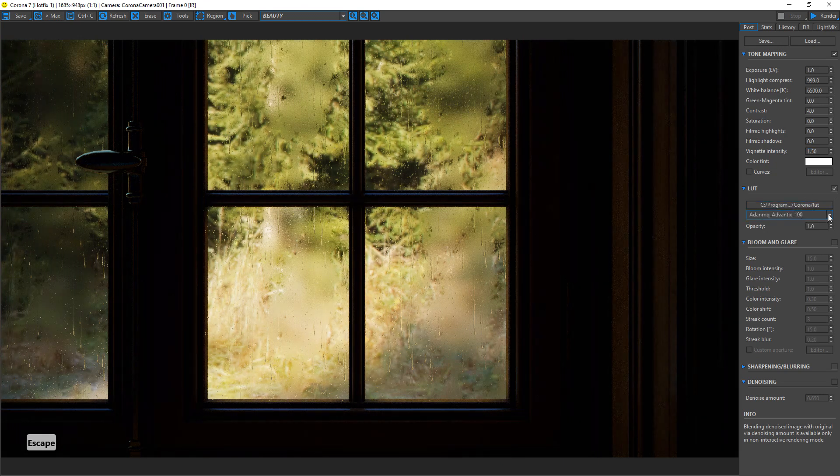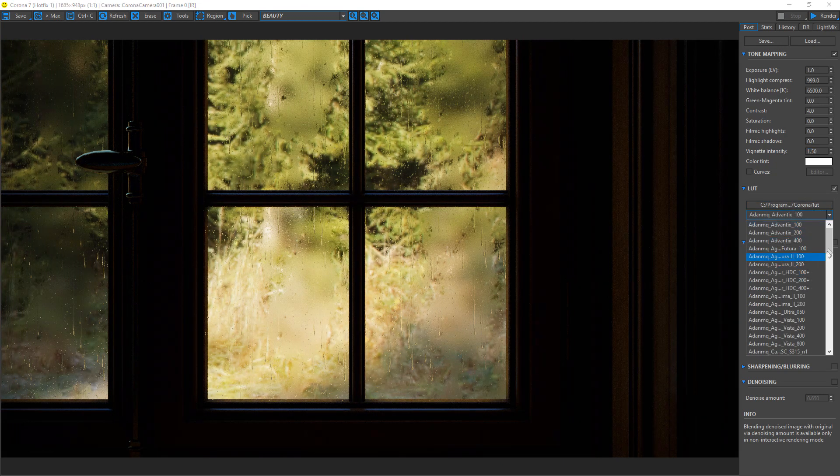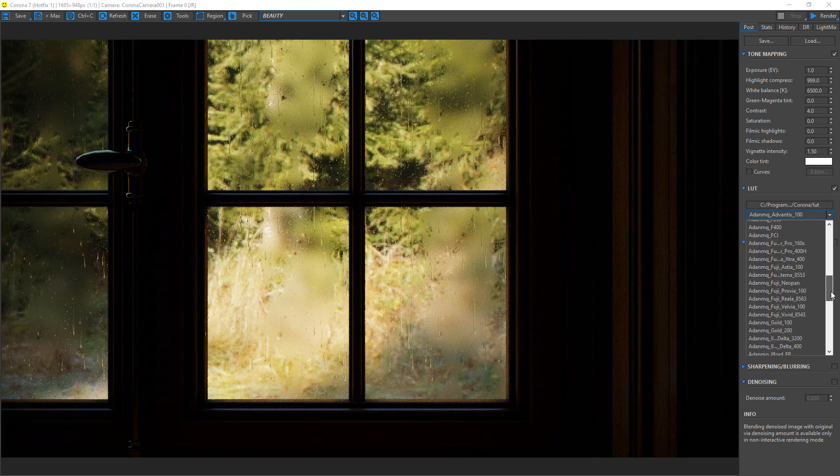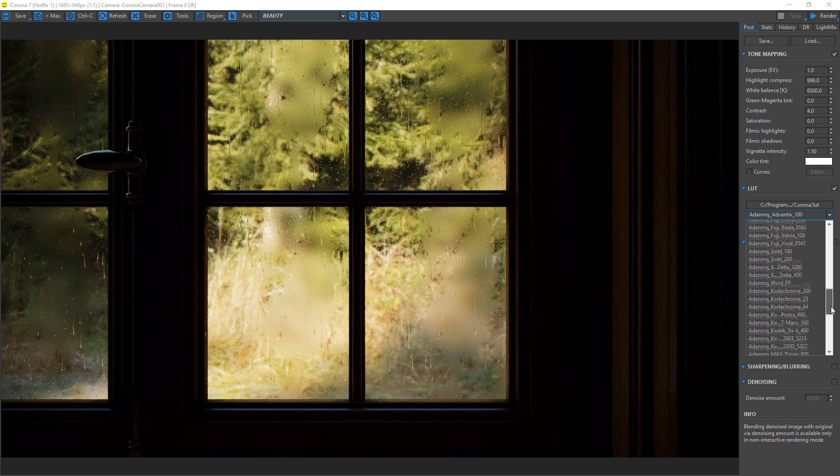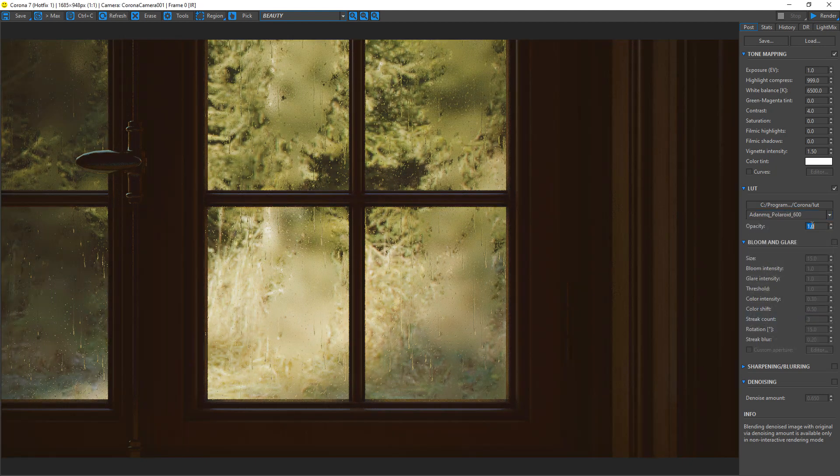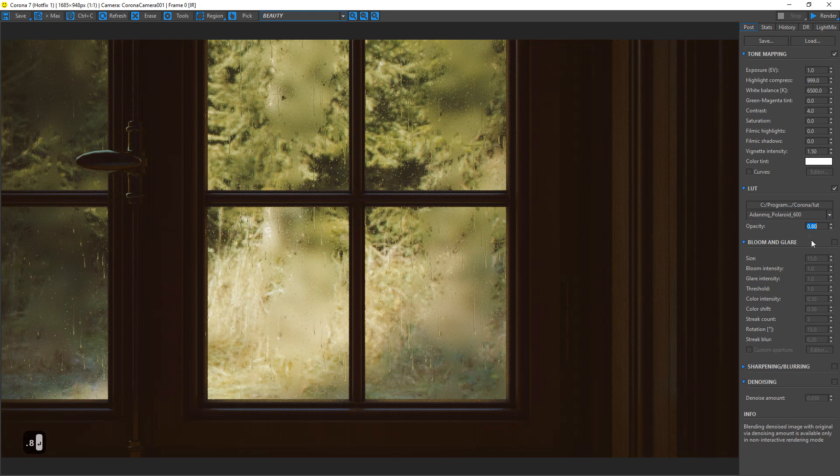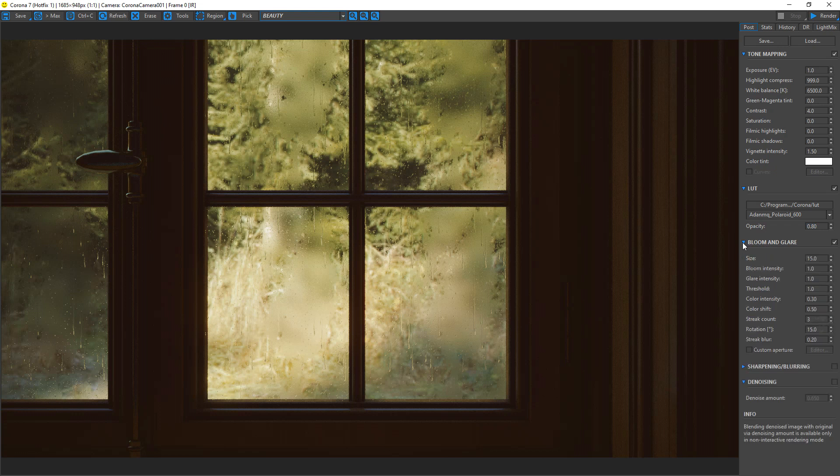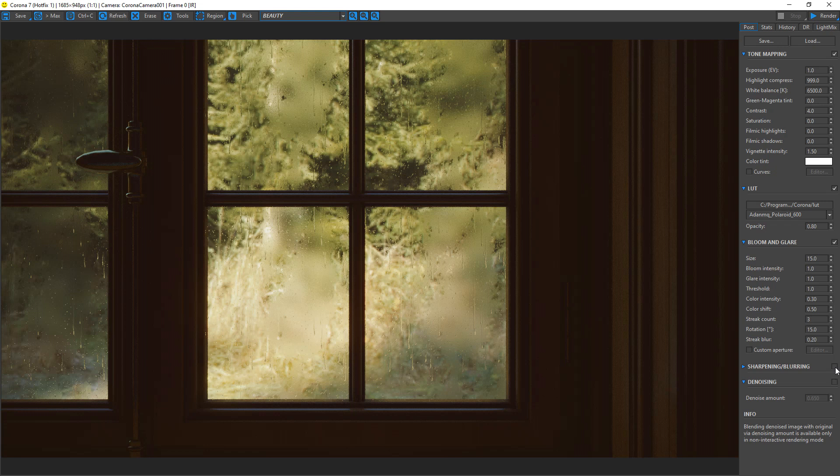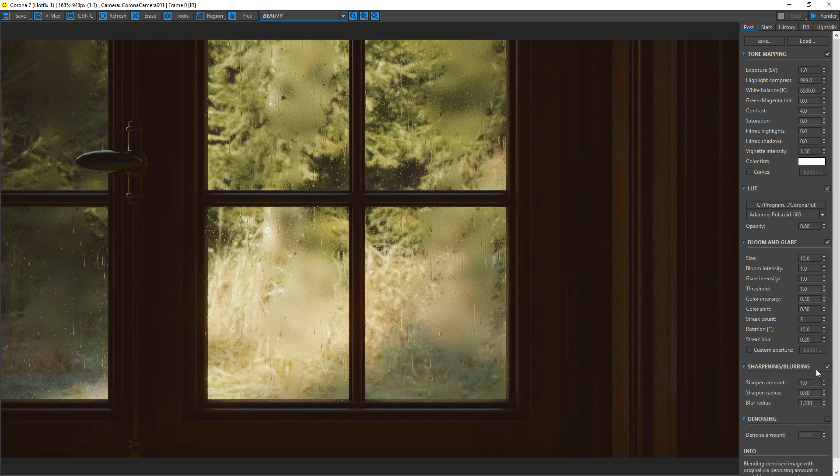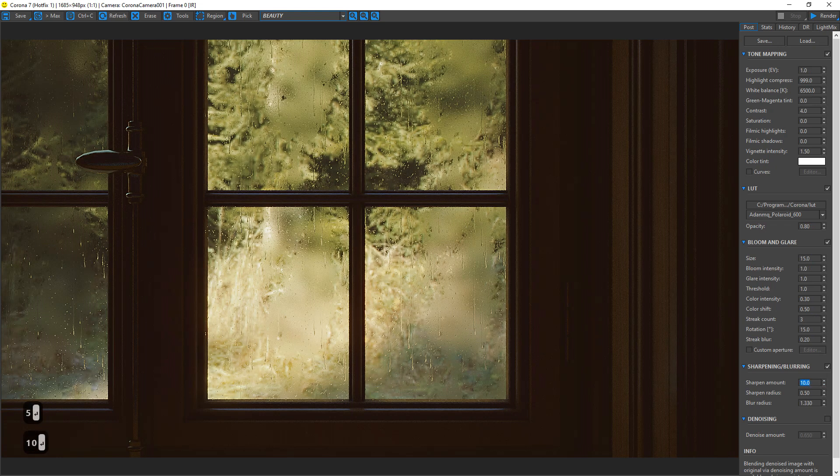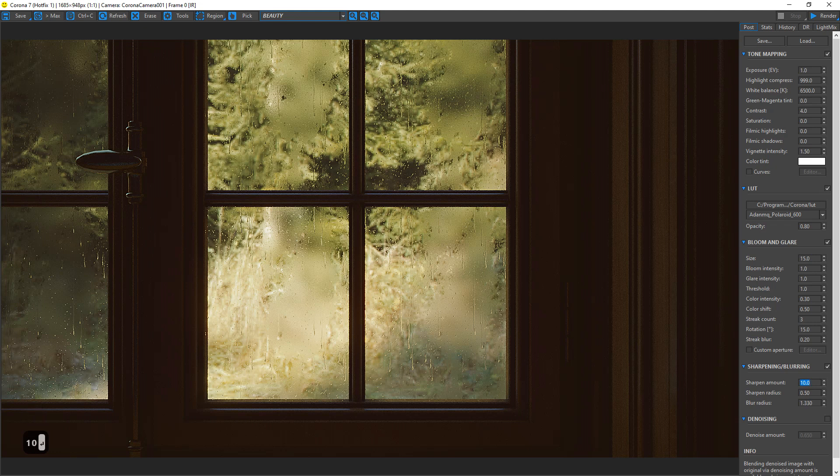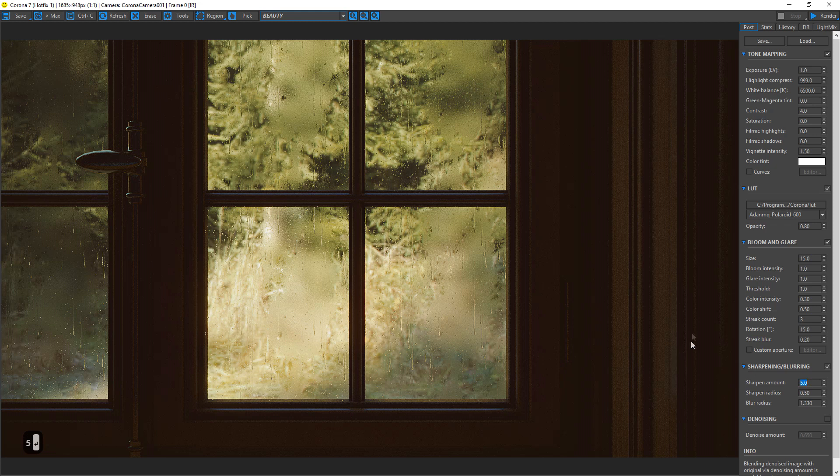Where is it? Here. Beautiful. Maybe too much. And activate the blooming glare. And finally we want to make it more, how can I say, obvious - I mean make it sharper. Okay, 5 is good, maybe 10. No, 5 is okay. It looks better.